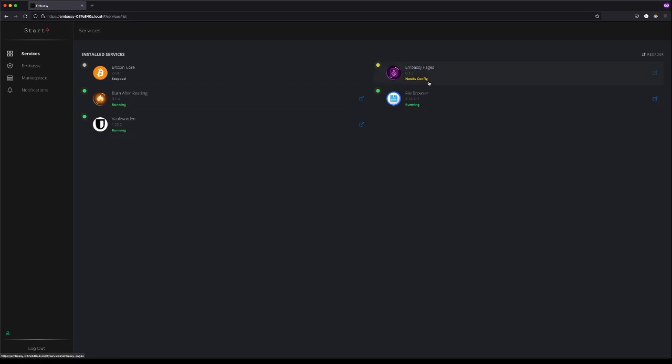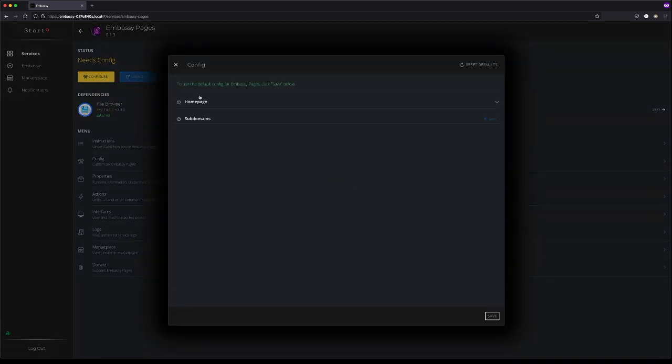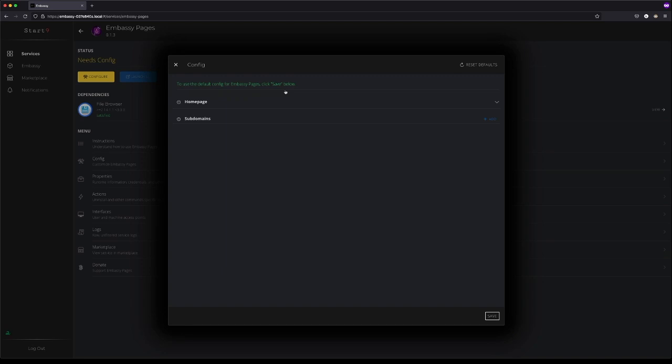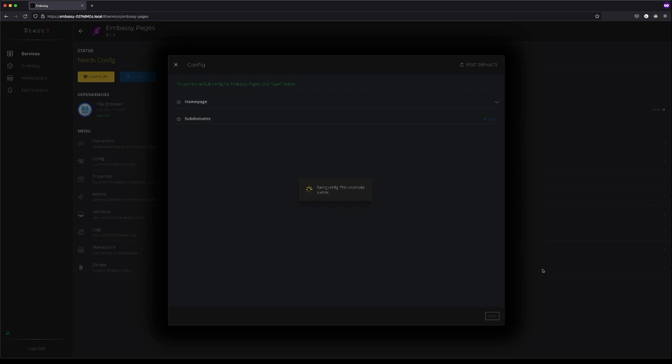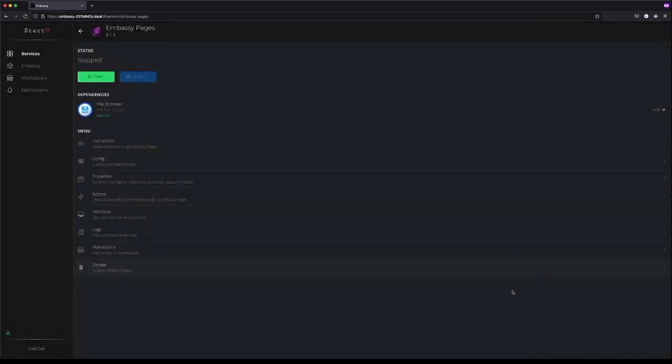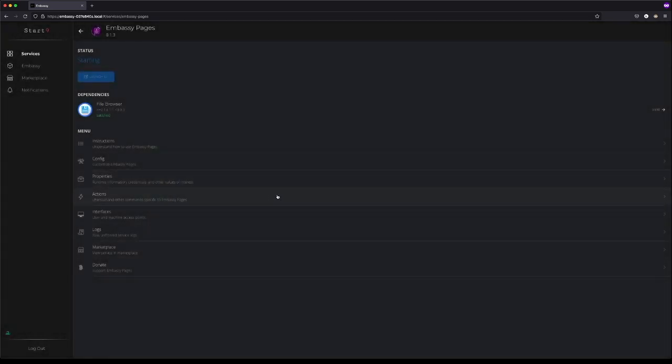It says Needs Config. Now if you click through to the service and click Configure, the default configuration that it will offer is whatever it was when you initially backed it up. Hit Save. And now you're back exactly where you started before.